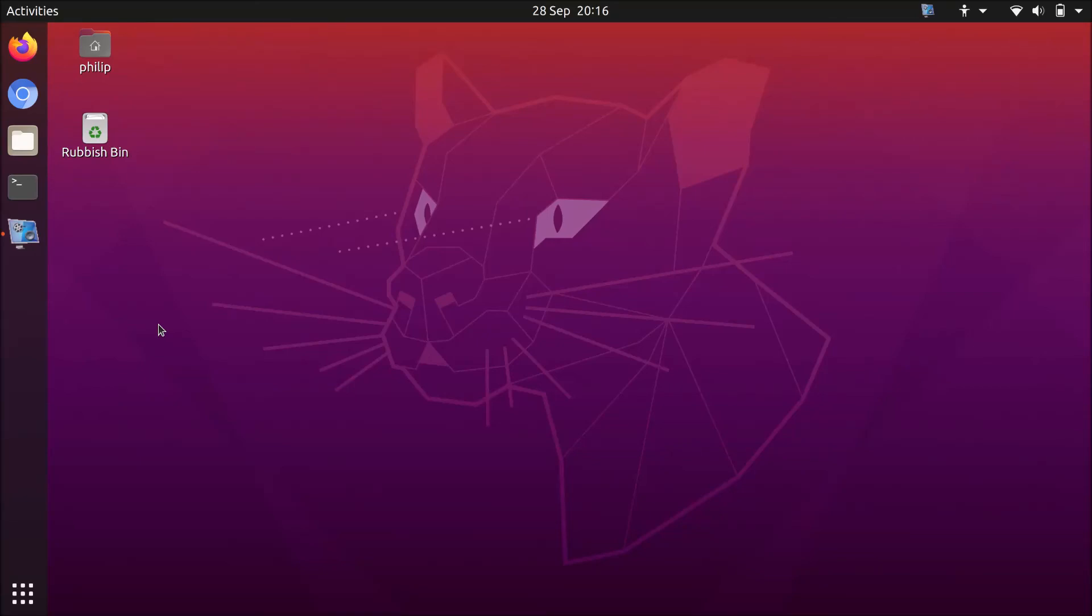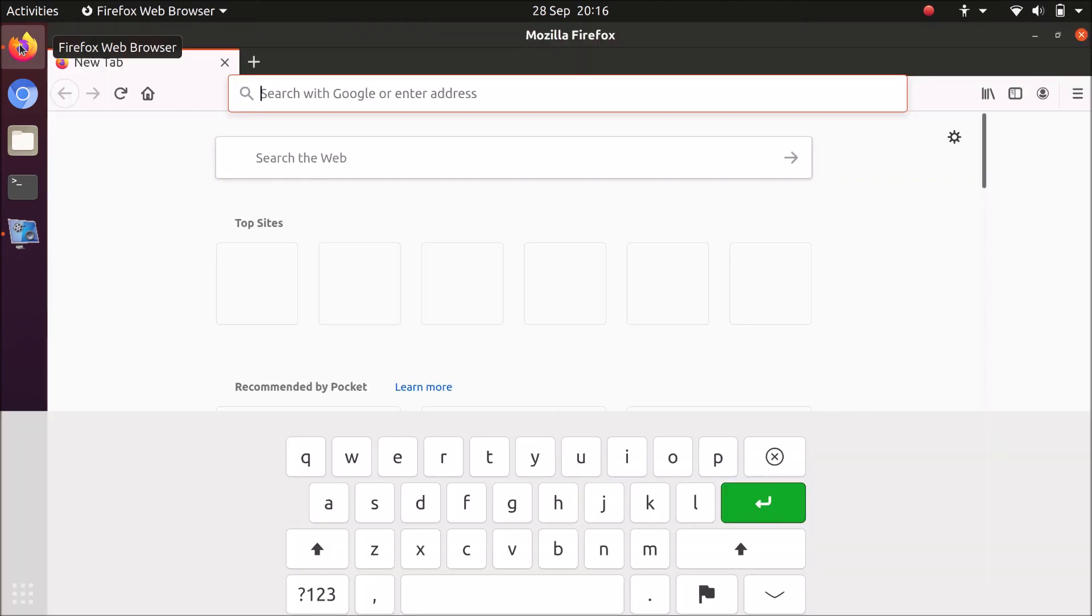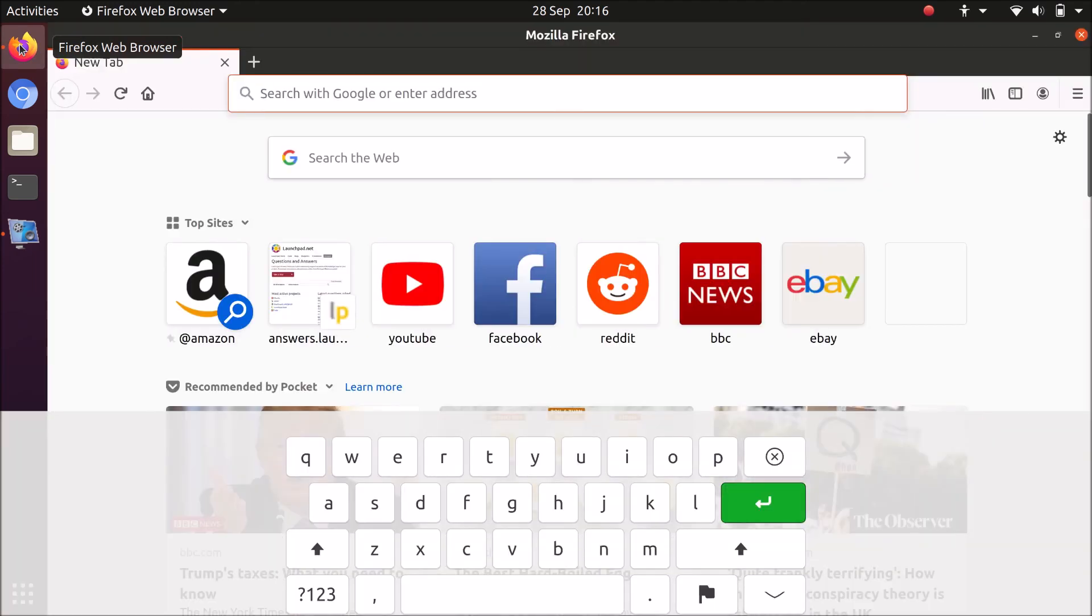Ubuntu 20.04 works pretty well out of the box on the XPS 13 9365 2-in-1 device. However, there's one thing that ruins the out-of-the-box touchscreen experience, and that is the Firefox browser.